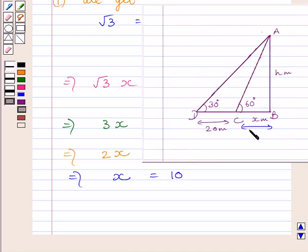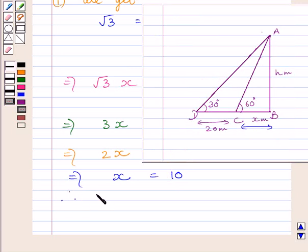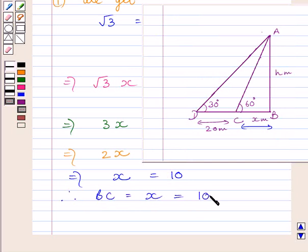We know X is the width of the canal, that is BC. So we get BC equals X equals 10 meters.